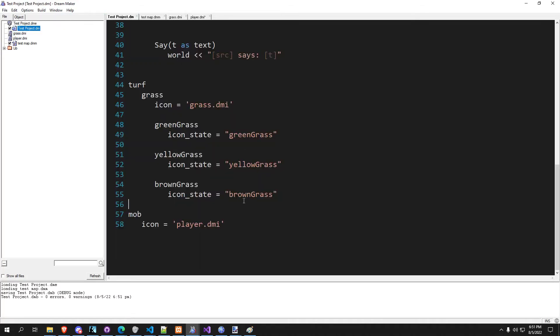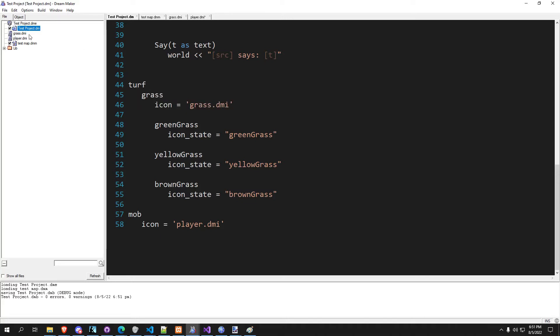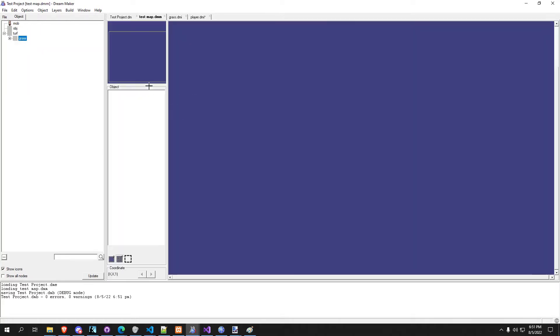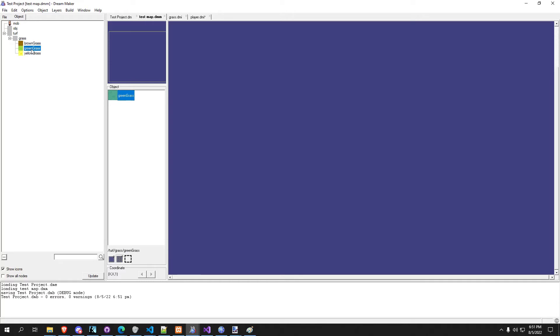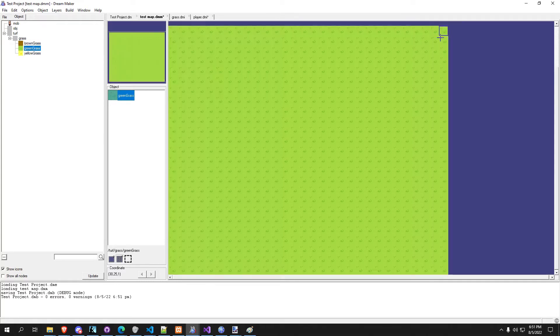So we took out the icon state from turf grass, so if we go into the test map you're going to see our grass we're using is no longer in here. That's because we've redefined the pathings. But now turf grass, now we have all three of our grass in here so we can go ahead and build the world with that.